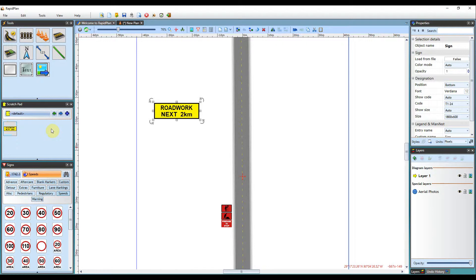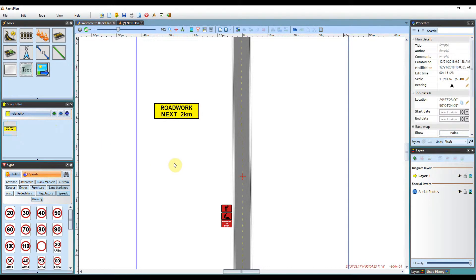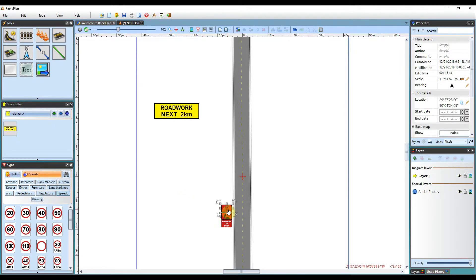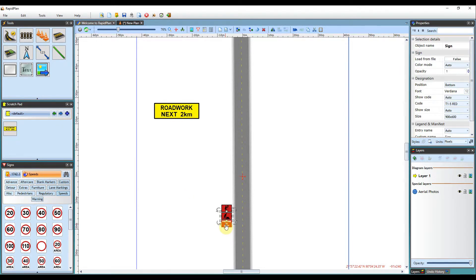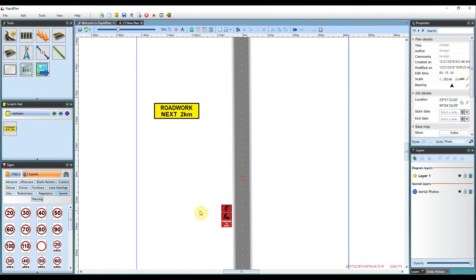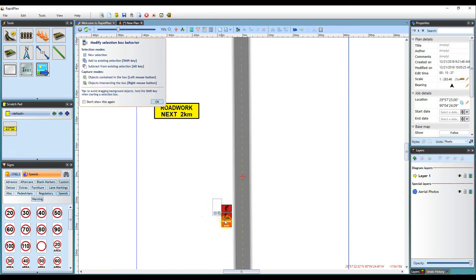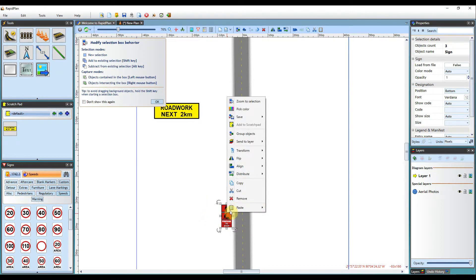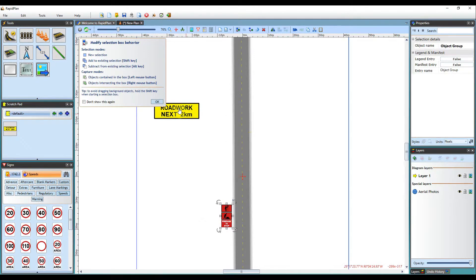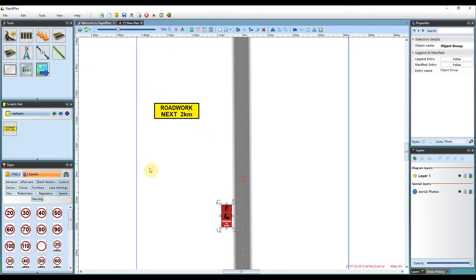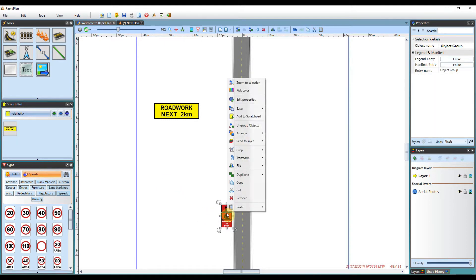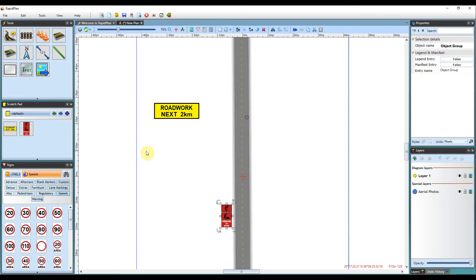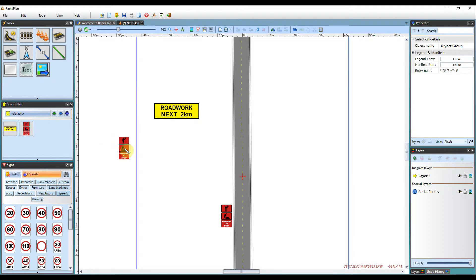It can also work well for groups of objects or signs that you use commonly. For example these three signs here. At the moment they are all individual signs, but you can group them together by highlighting them all and then clicking Group in the right click menu. Then you can right click again on the grouped object and add it to the Scratchpad. It will then add that group of signs for later use.